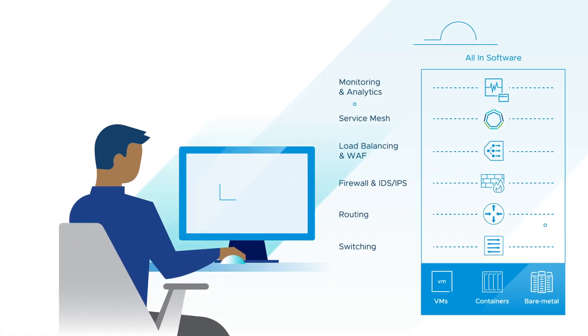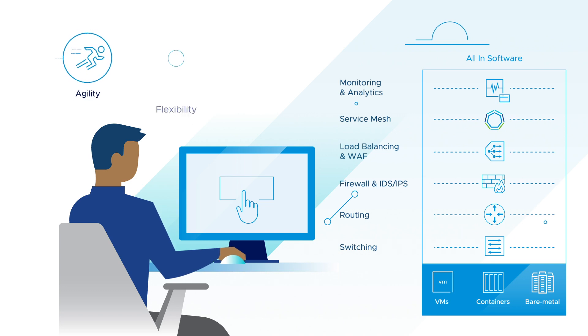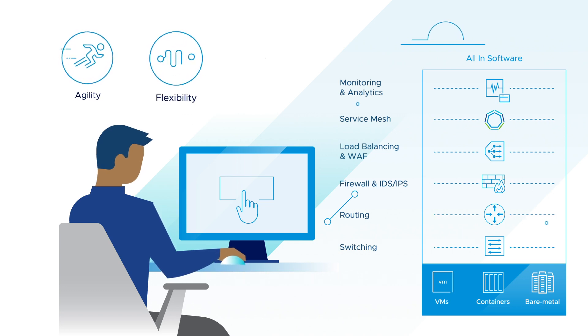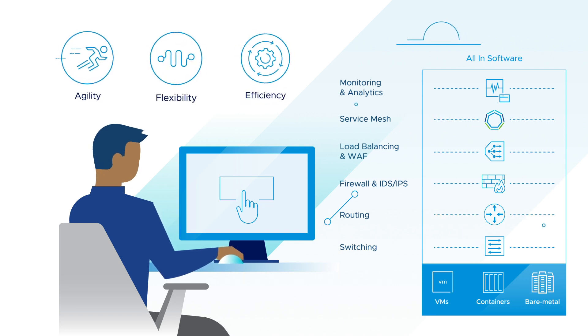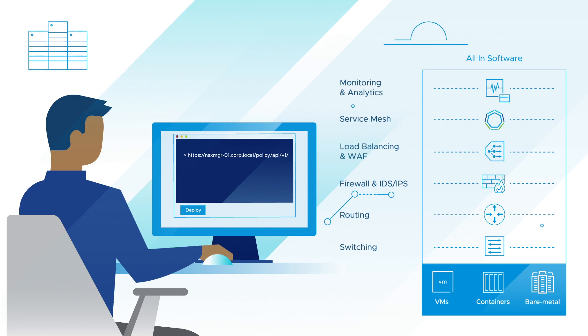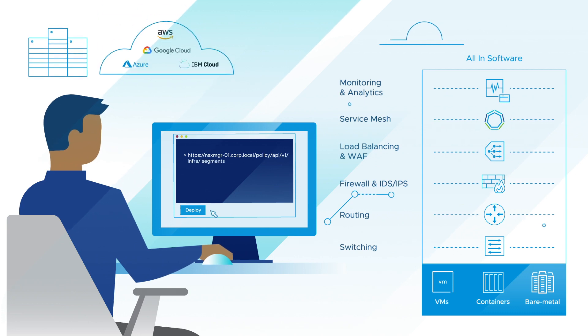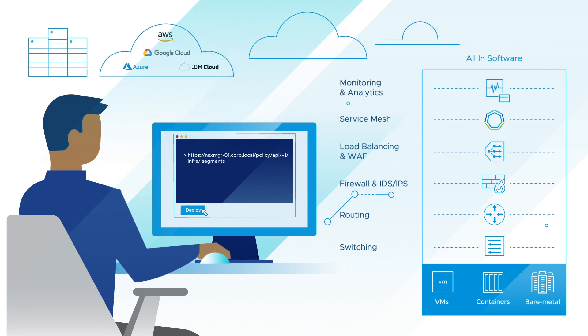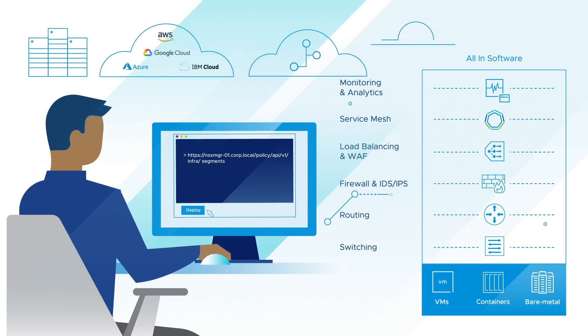NSX delivers a true one-click cloud experience for your entire network, whether your workloads are deployed on-premises in the data center, in the public cloud, or at the network edge.